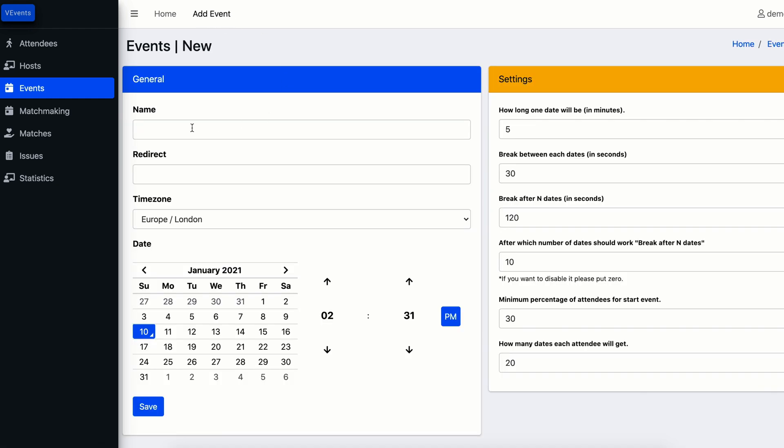You'll see an event creation form with all configurations. You need to enter event name, for example test speed dating event. Then you can enter redirect URL where the participants of your event will automatically be redirected when the event finishes.